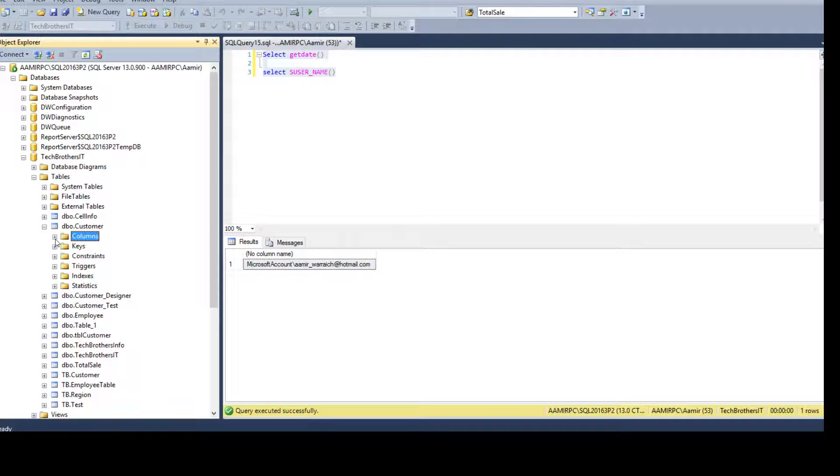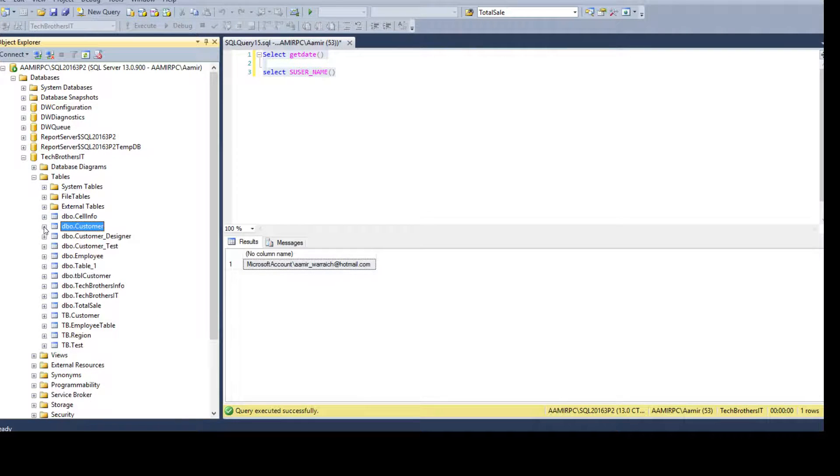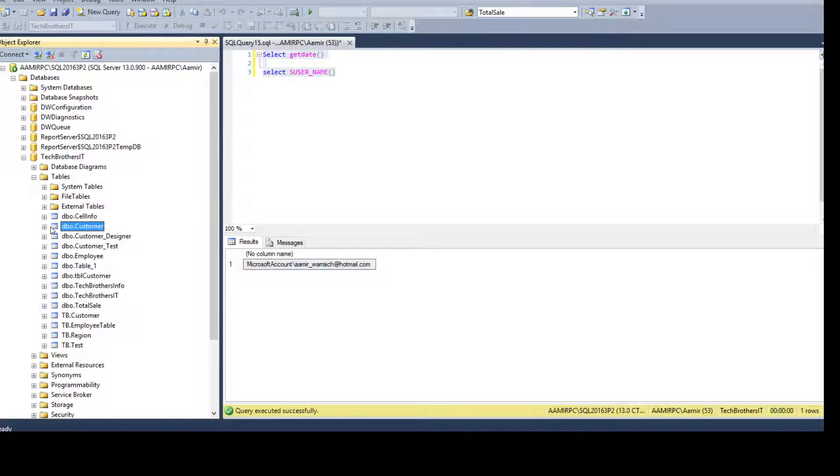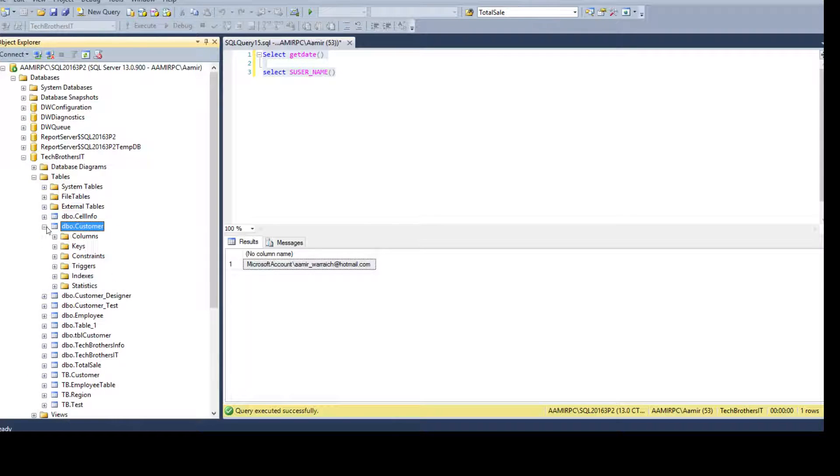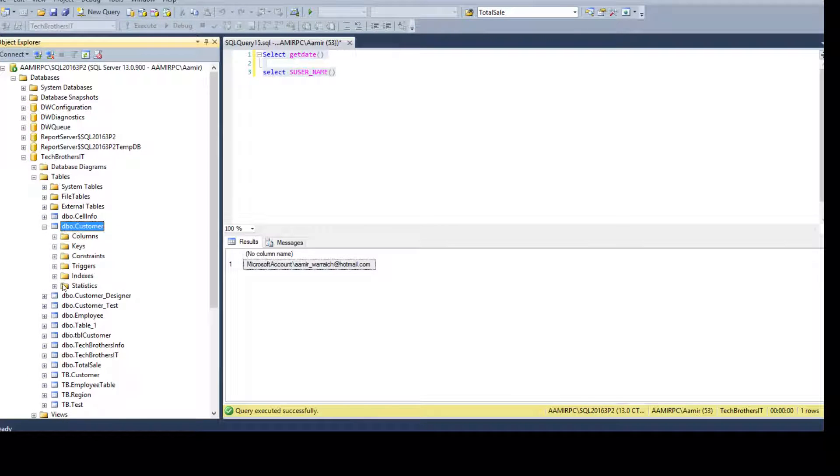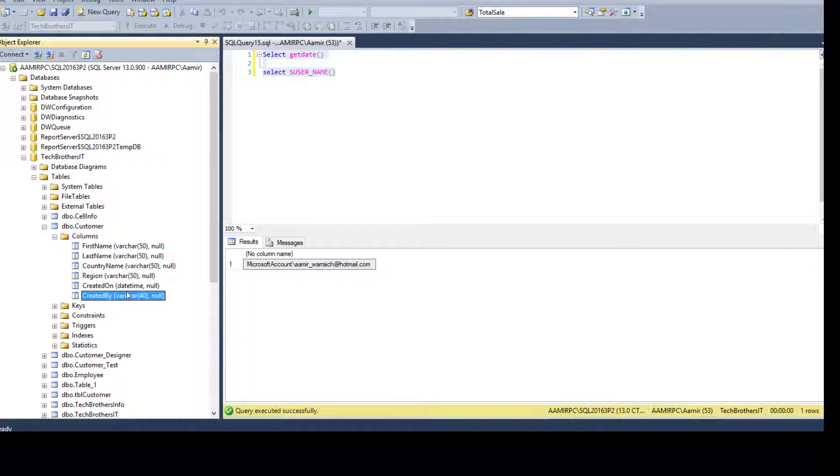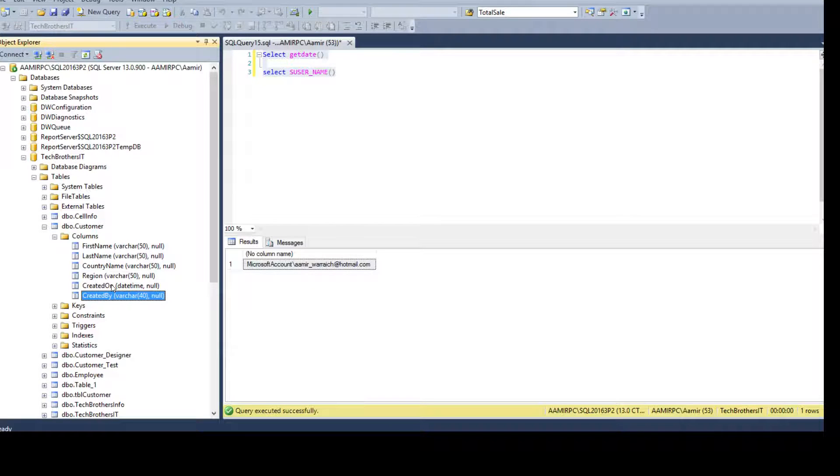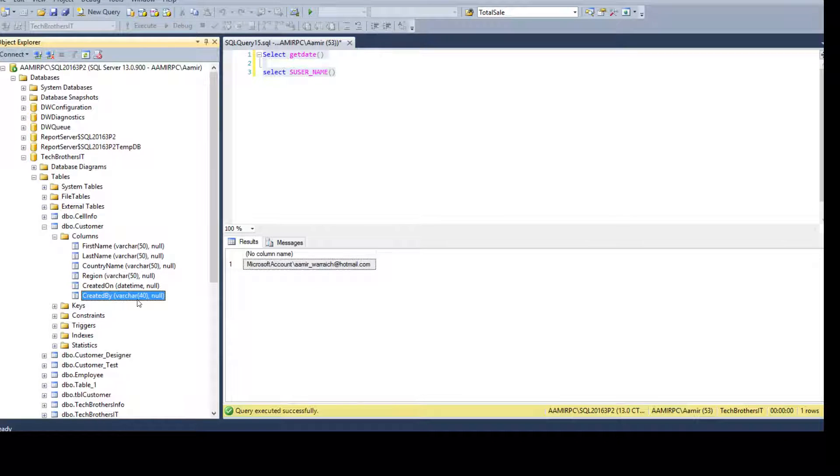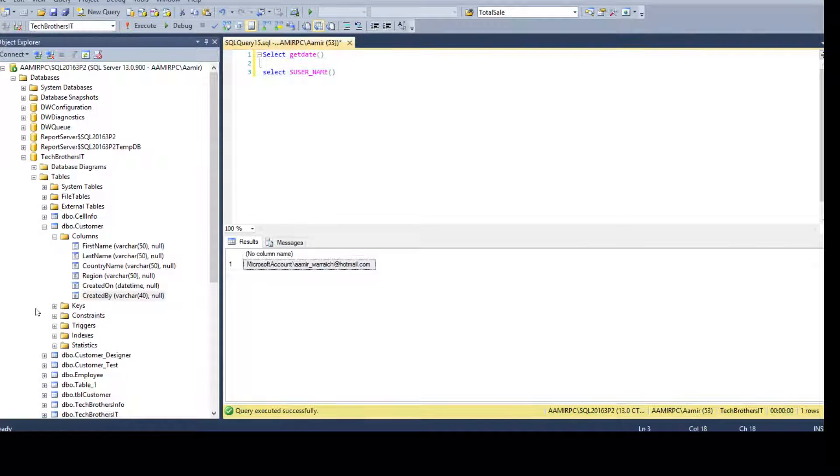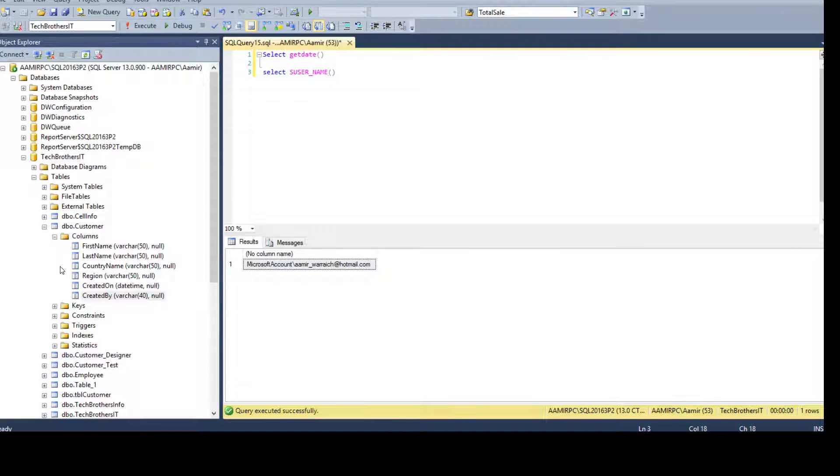But now we think about, we have a scenario where we have hundreds of tables and in each of the table we have to create the default constraint for created on or created by. How you will generate those scripts? So that's the problem. We can't really type all those. So it will take forever.